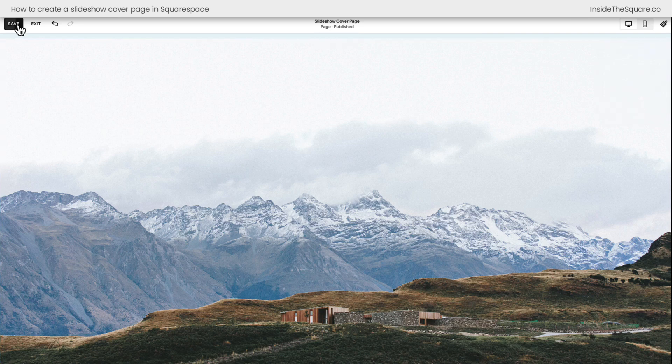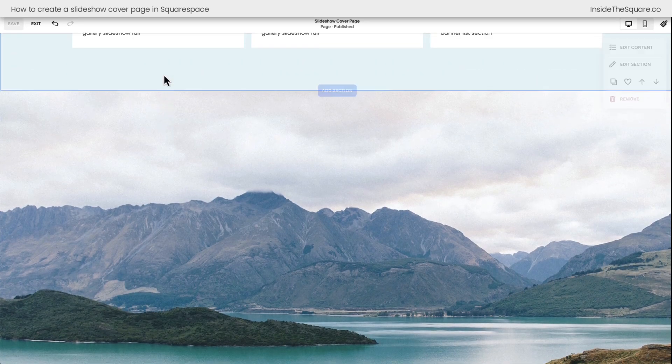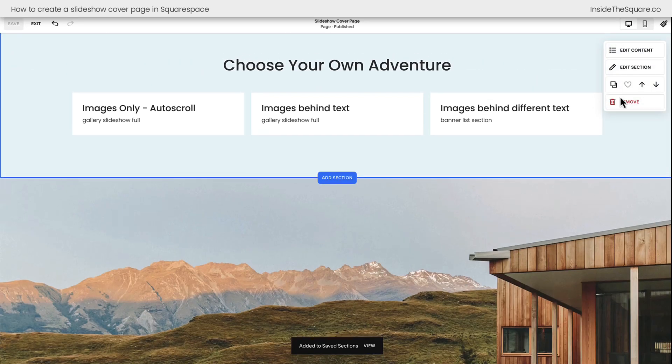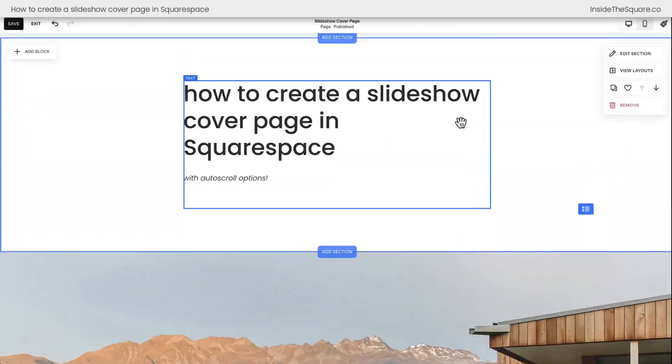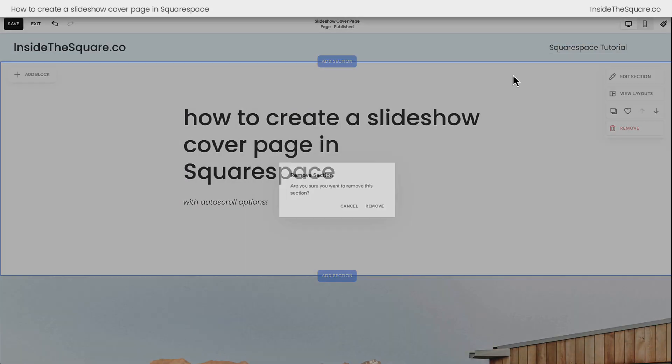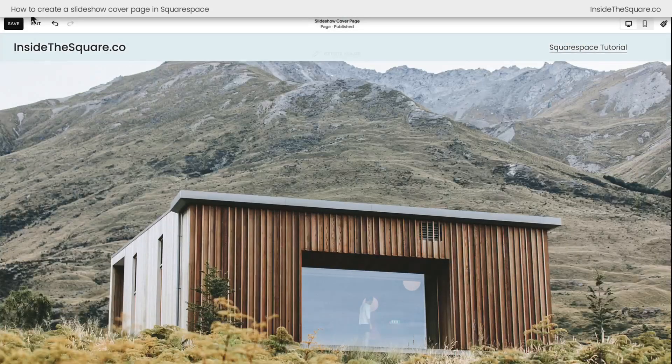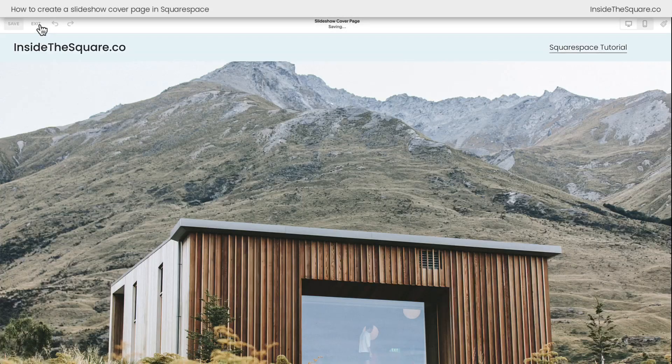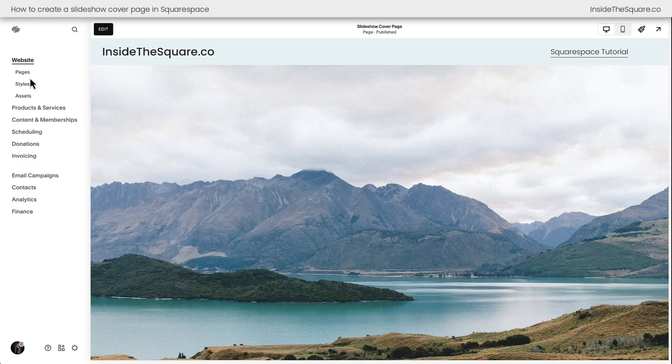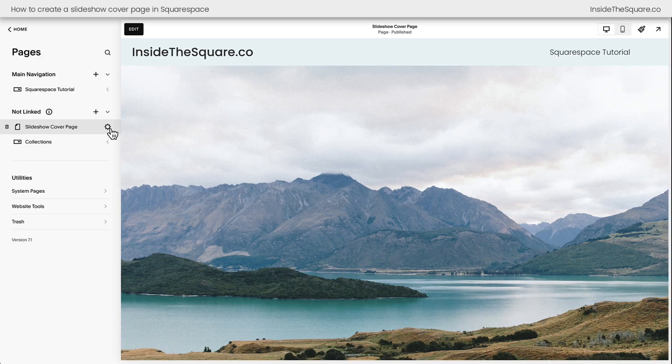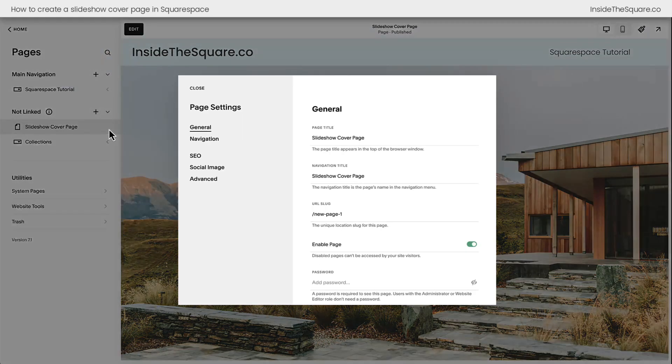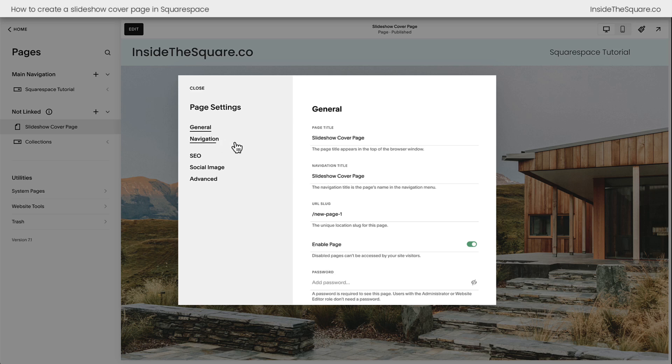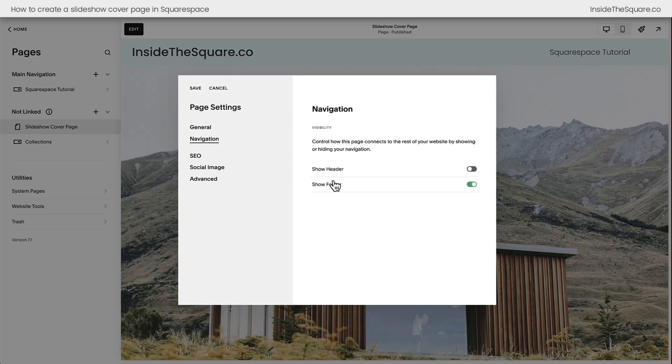Now, we're not quite done. I'm going to select Save, and scrolling up here, I'm going to remove these extra two page sections that we had on this page. There we go. And now I'll show you if we select Save and Exit, we've got one more change to make here inside our Pages menu. I want you to click on the gear icon next to your cover page. This opens up your page settings, and under the Navigation option, toggle off Header and Footer.